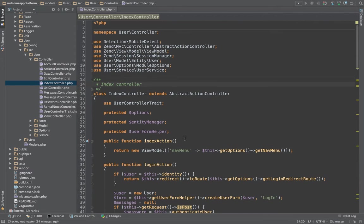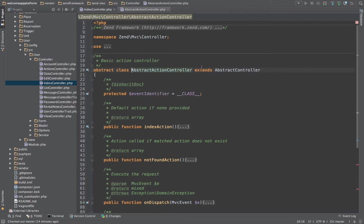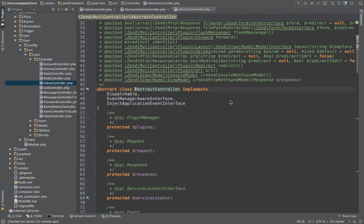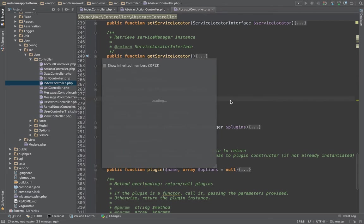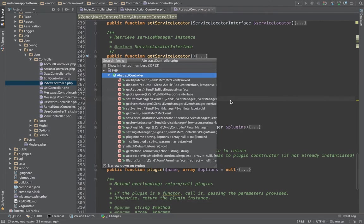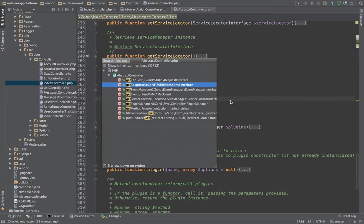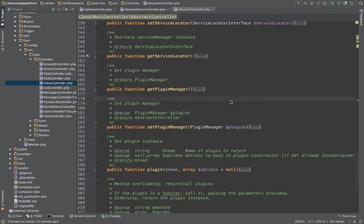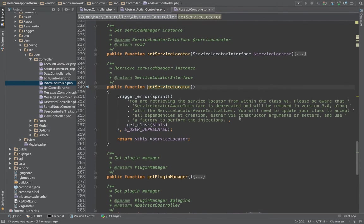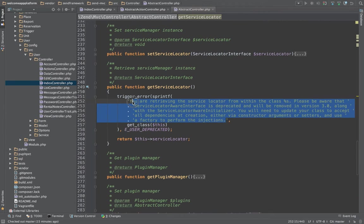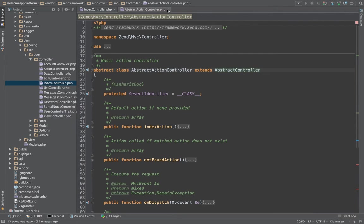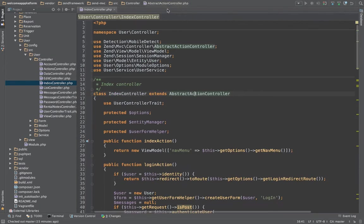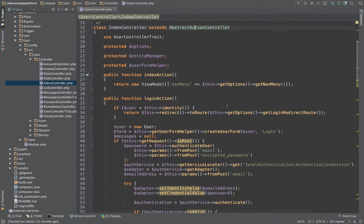So this is the controller right here, and if I were to go to the source abstract action controller and go to the abstract controller, you can find down here under get service locator that this is where the notice is coming from. And essentially it's just asking us to use a factory to inject the service locator into our class. Super easy, so let's just go ahead and do that.